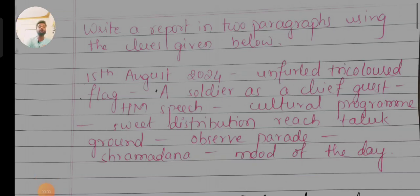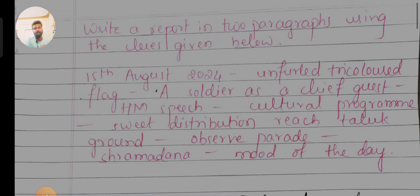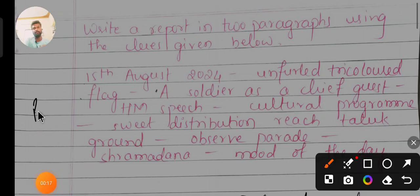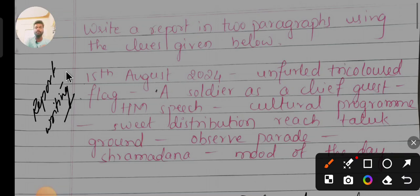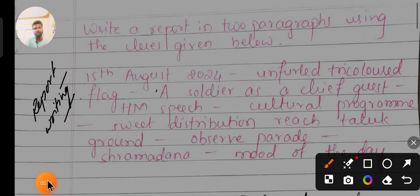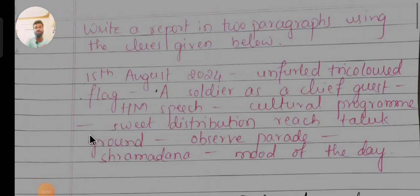Welcome back to your English Academy YouTube channel. Today's topic is report writing. We will learn how to write a report, because so many students commented in the comment section requesting report writing. I hope it is useful. If you haven't subscribed, please subscribe to this YouTube channel, as your subscription is our motivation. Let's begin this report writing.